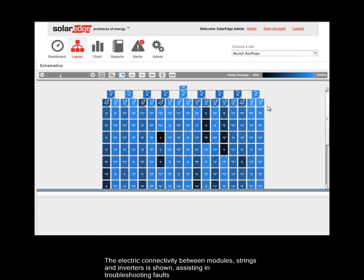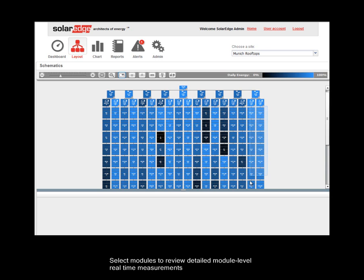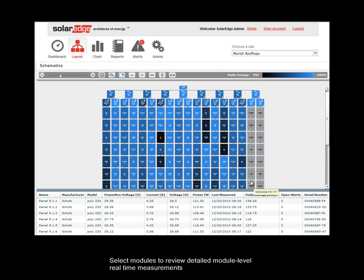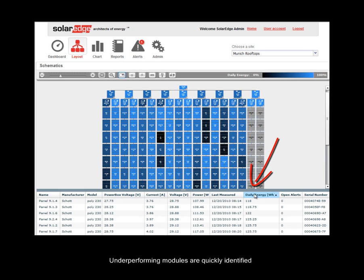The electro-connectivity between modules, strings, and inverters is shown, assisting in troubleshooting faults. Select modules to review detailed module-level real-time measurements. Underperforming modules are quickly identified.